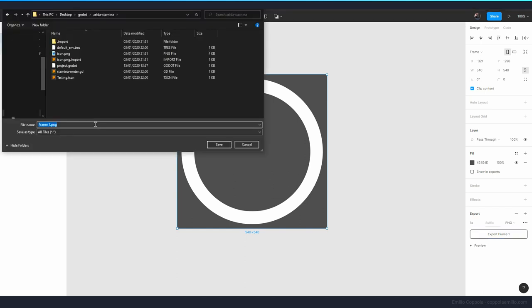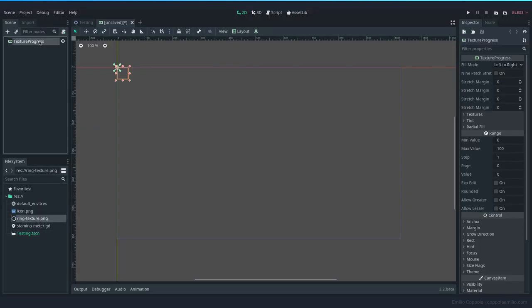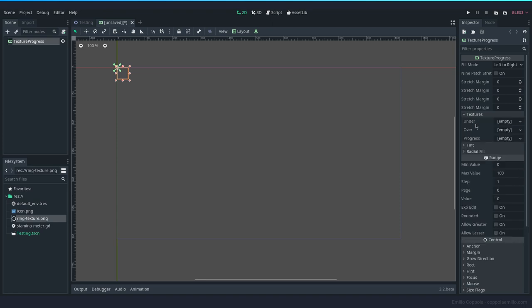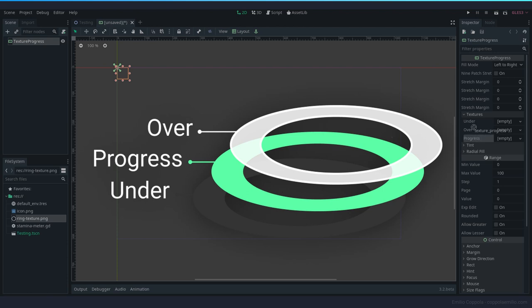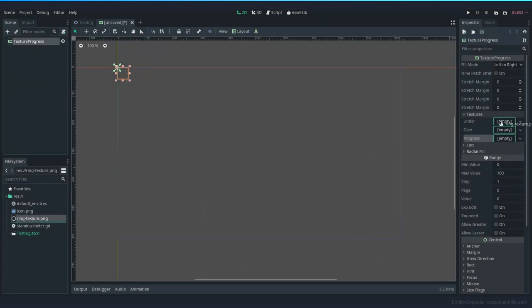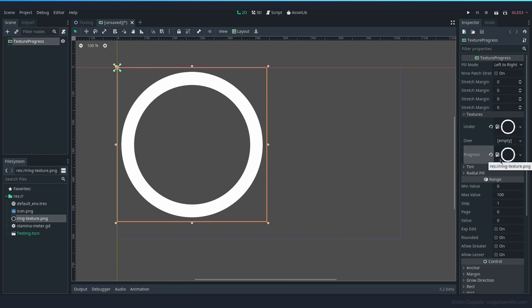Okay, so this is the sprite that we have. Let's export it, select the frame, export, don't show the background. Let's call this ring texture. Now that we have the texture here in Godot we can add it to the texture progress. Here we can open and there are three different textures. Under is going to be the background of it, over is going to be over the progress bar, and progress is the actual fill. I don't know why they are not in the order that they should be.